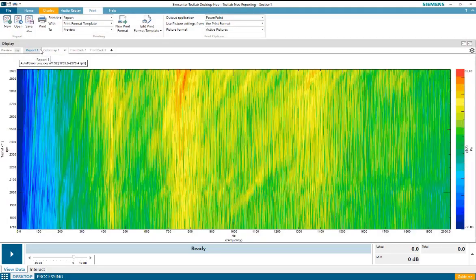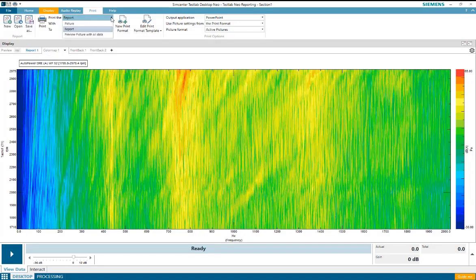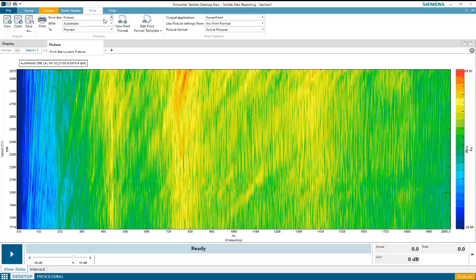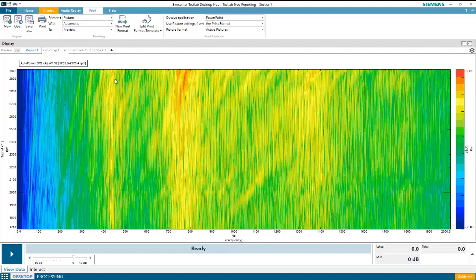If I would like, I could further customize my report by using a print format template. A print format template is a customized layout, which allows me to control the layout and content of the report. For example, I could include a company logo on the slide, and I could also add some metadata about the current picture onto that slide.